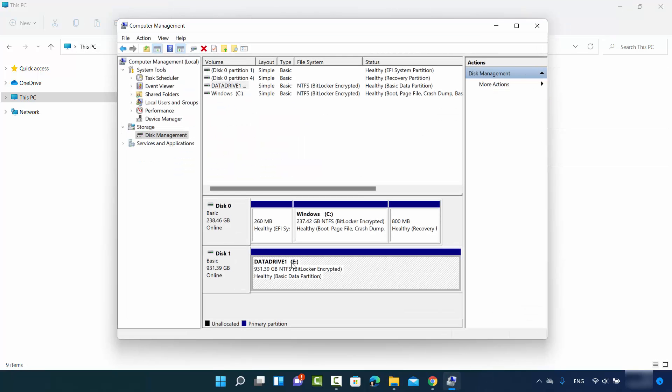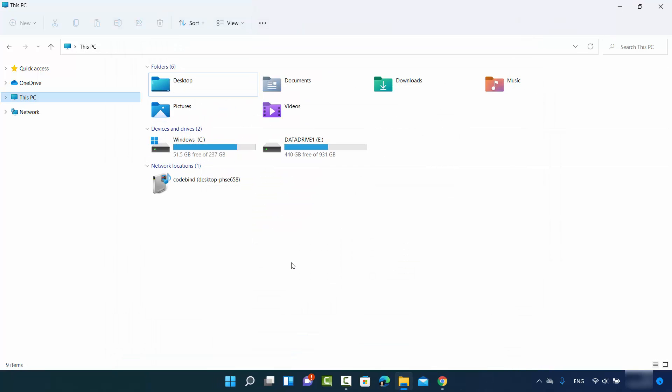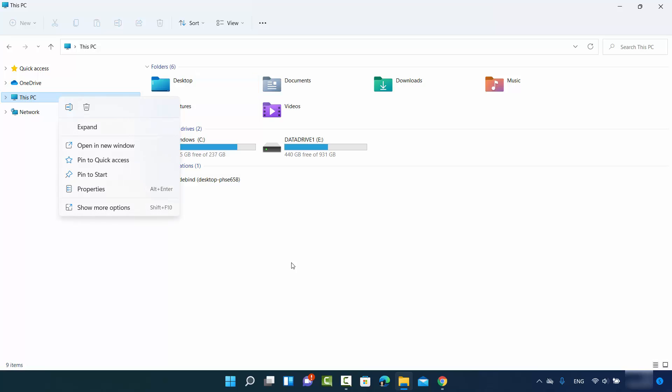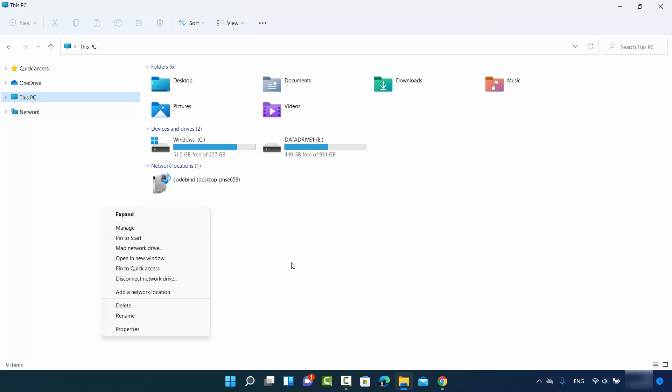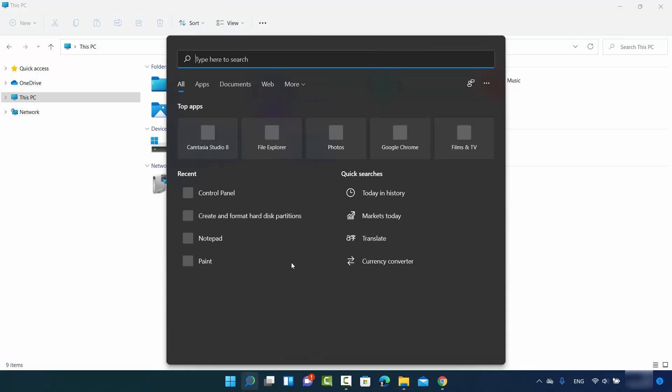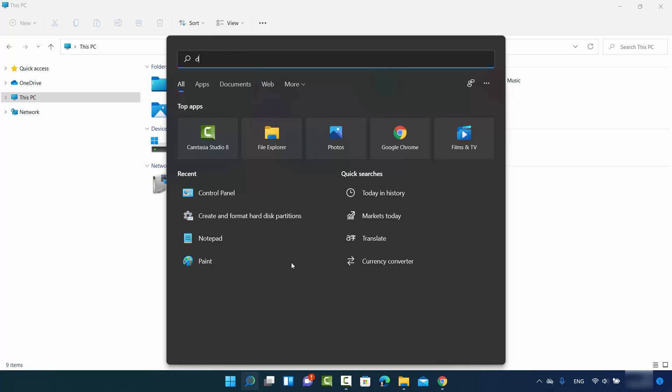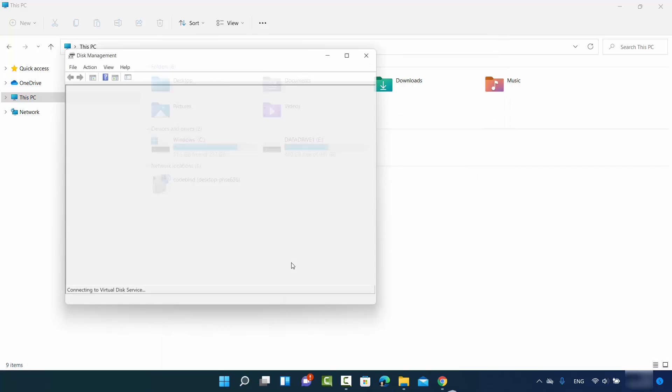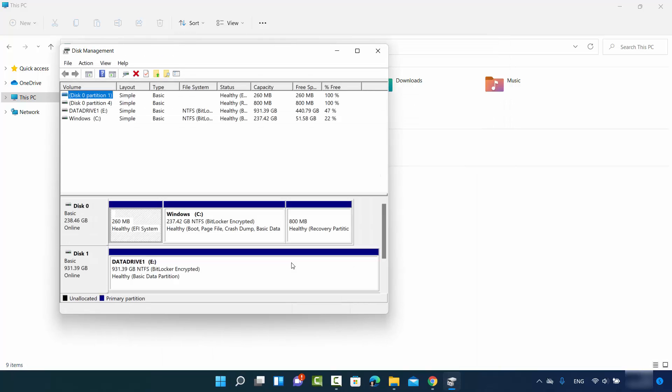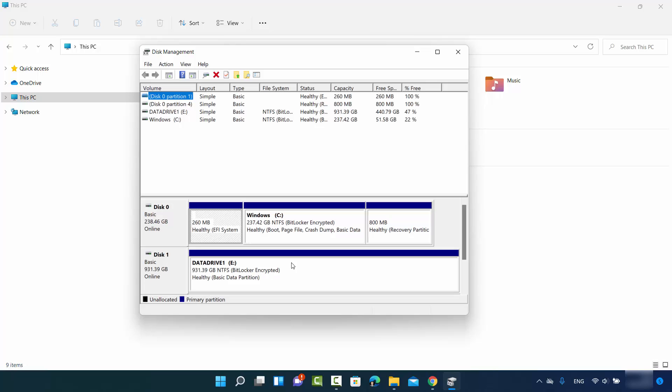If you can't see this manage option under show more options when you right-click on this PC, there are other ways of reaching this point. The first way is to click on the search icon and search for disk management. When you see this result which says create and format hard disk partition, just click on it and you will reach the same destination.